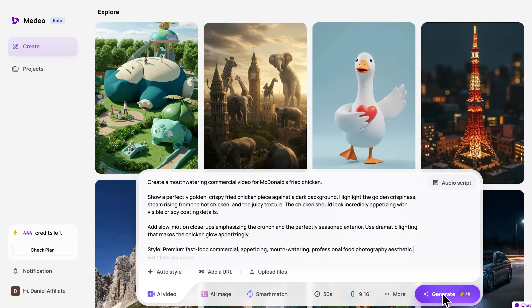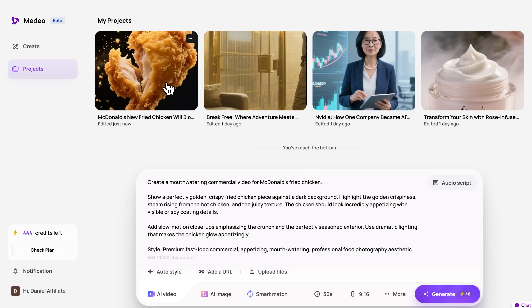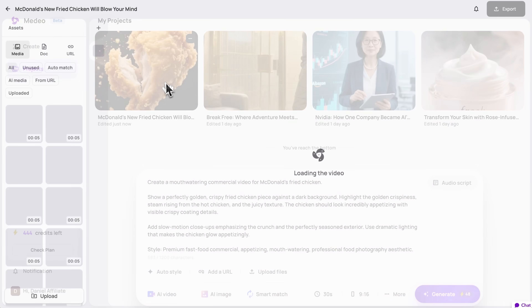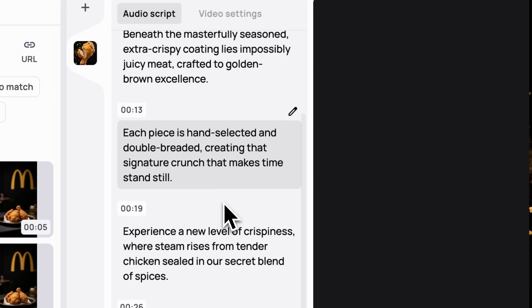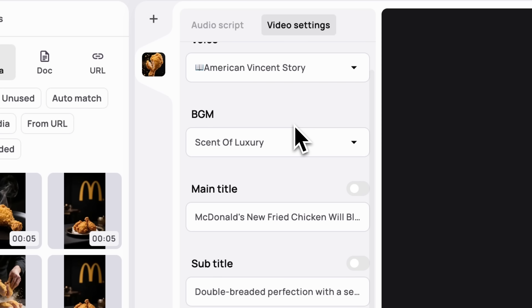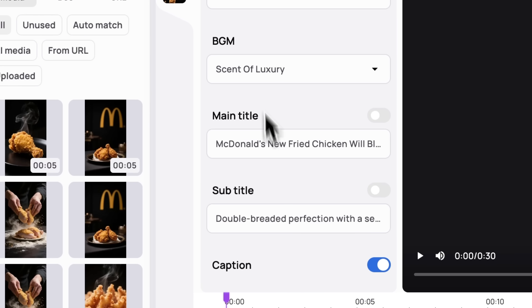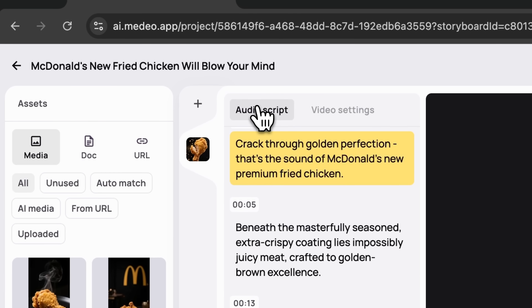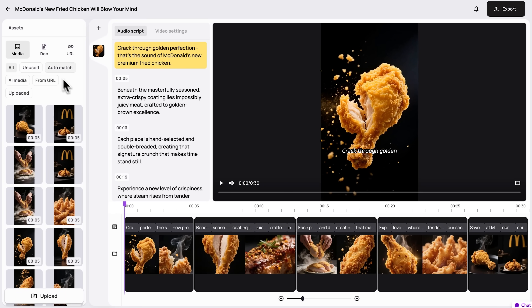We set the duration to 30 seconds and hit Generate. The process takes about a minute. And here's the result. Here you can see everything from the script, video settings and voiceover to background music, main title and subtitles. All of it was generated from my prompt.